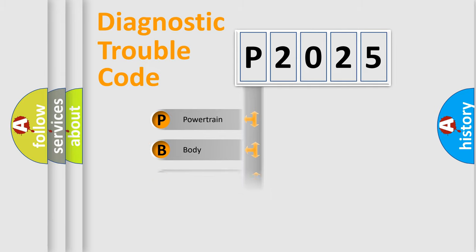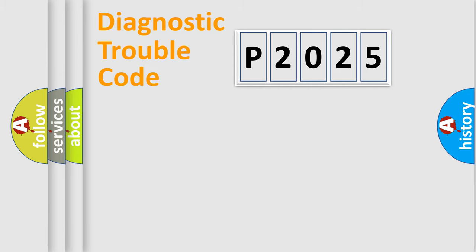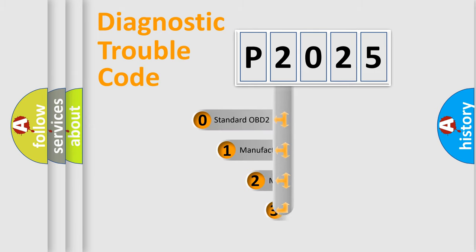Powertrain, Body, Chassis, Network. This distribution is defined in the first character code.